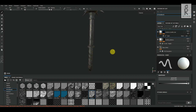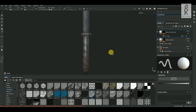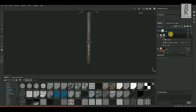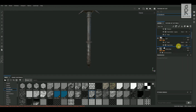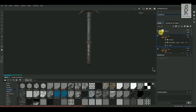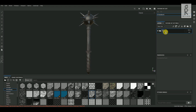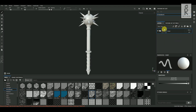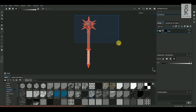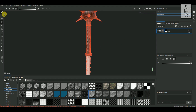Now let's create texture for the grip part. First, create a folder, then drag and drop all the texture layers inside and rename it 'metal'. Add a black mask on this folder layer, then select the Polygon Fill tool — make sure UV mode is on and color is set to white — and select all the metal parts of the model.